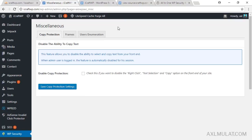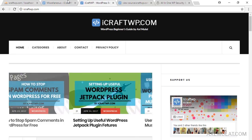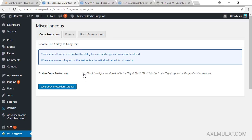In the Miscellaneous section, there's a Copy Protection feature that lets you disable the right-click mouse function on the public page. I can't use that because I already have a content protection plugin on my site.